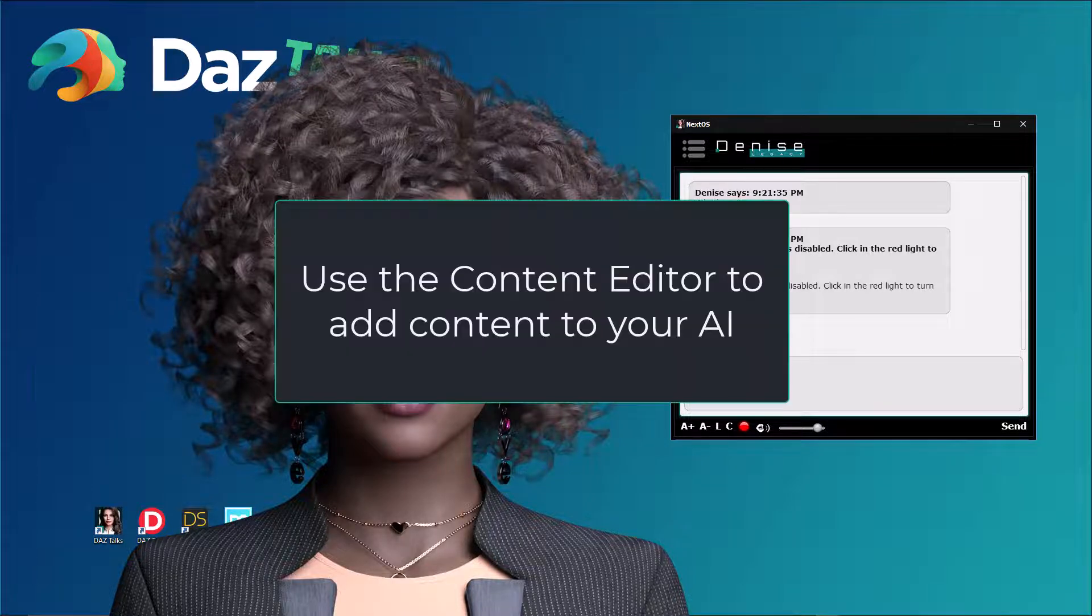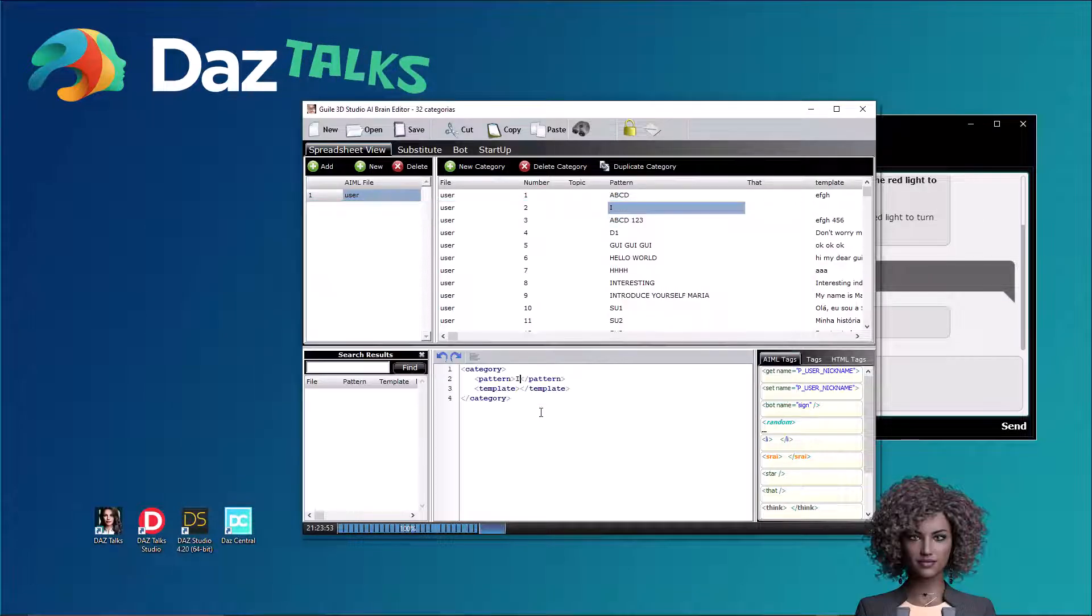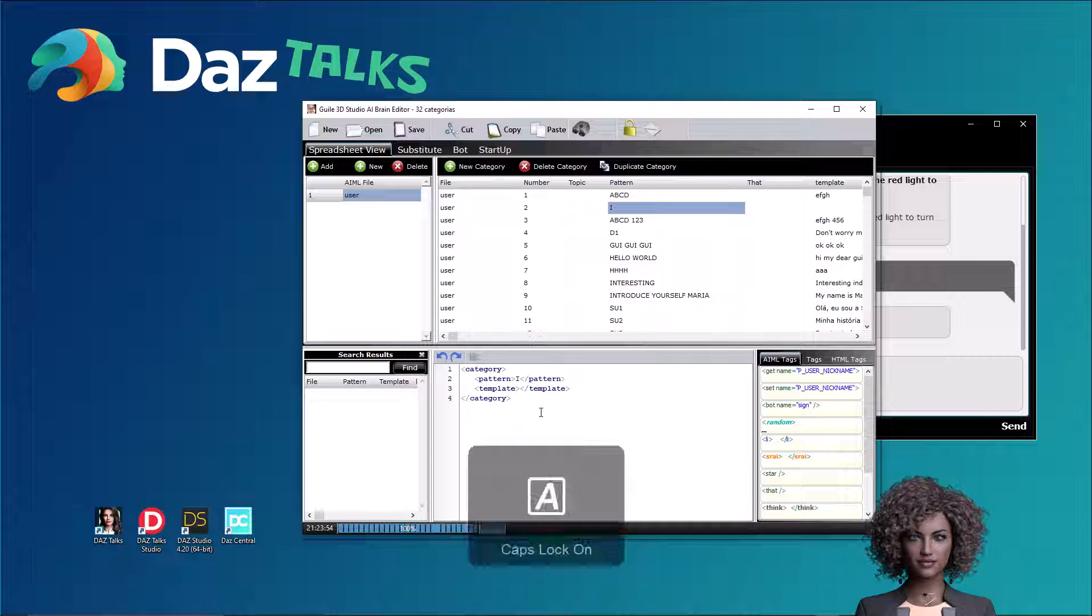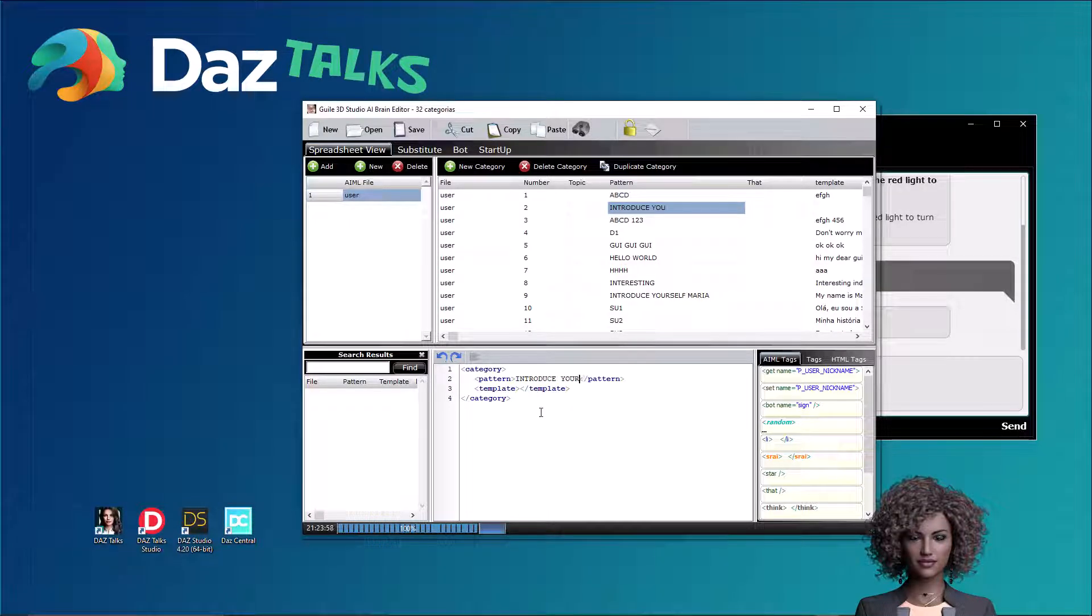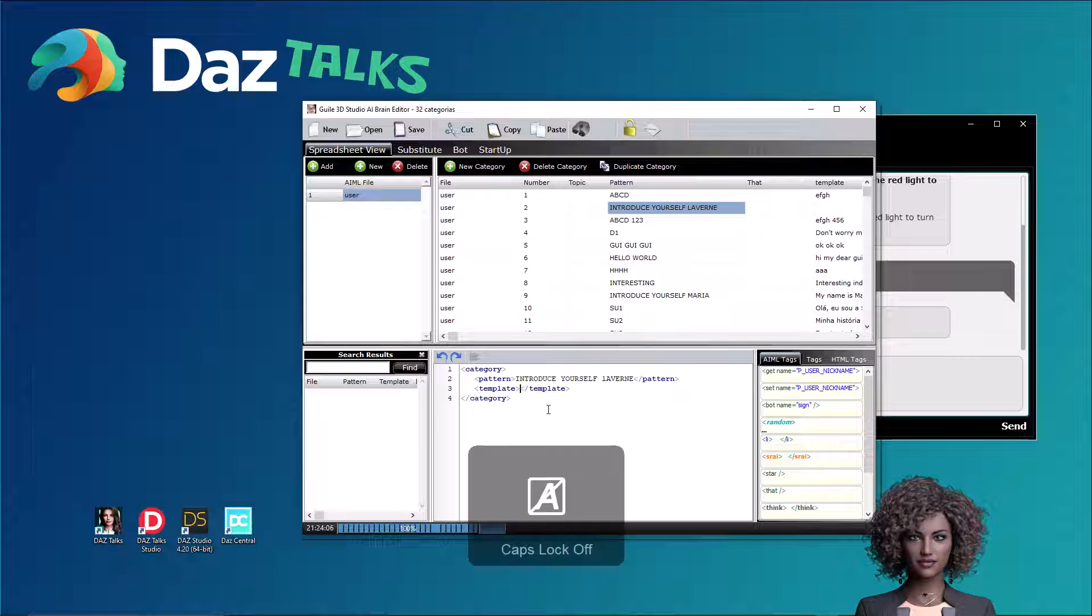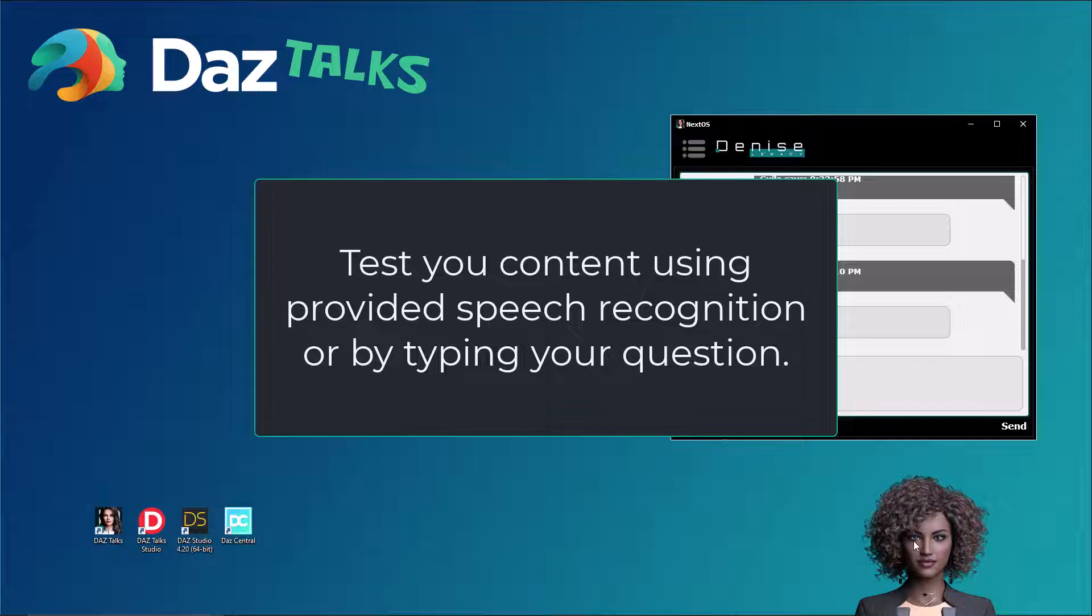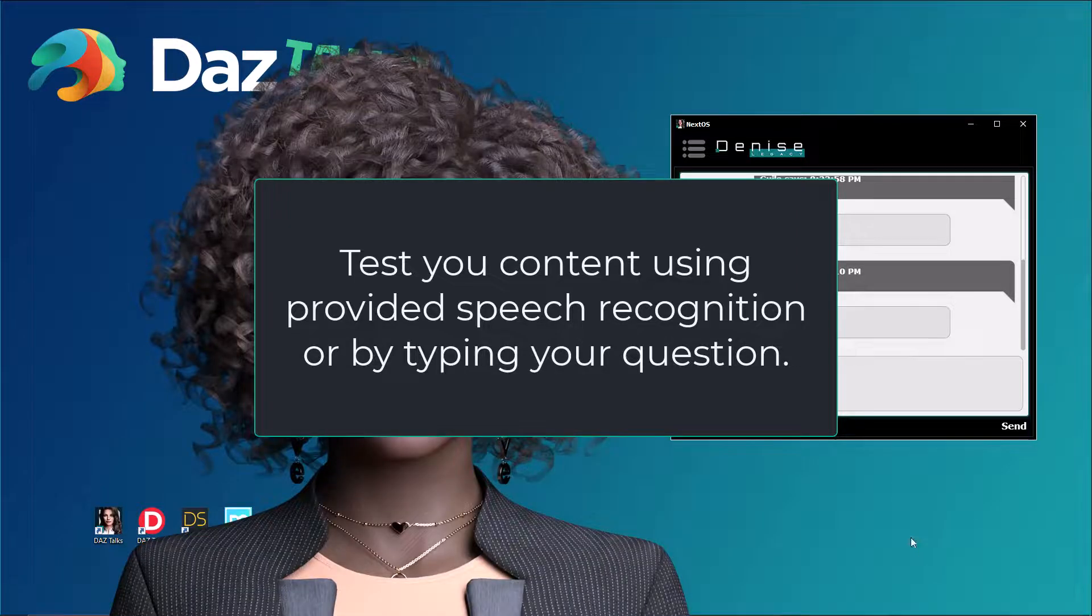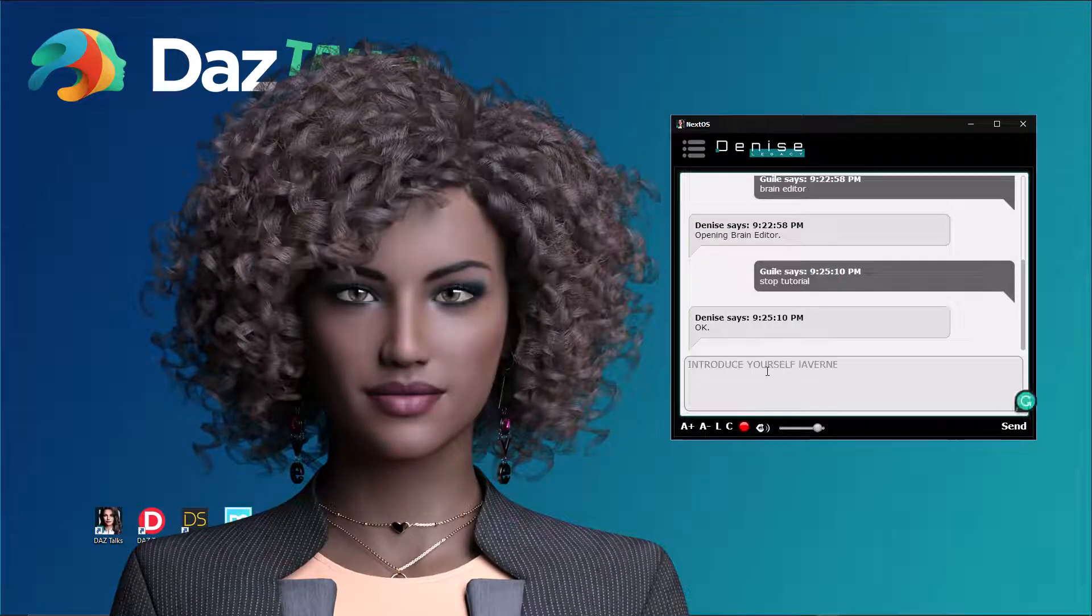Use the content editor to add content to your AI. It's very easy. You only need to type in the question and the corresponding answer. The chatbot uses the IML language for the natural conversation. Test your content using provided speech recognition or by typing your question.